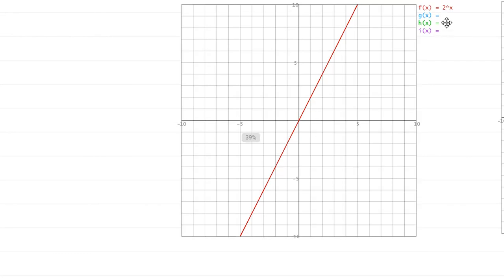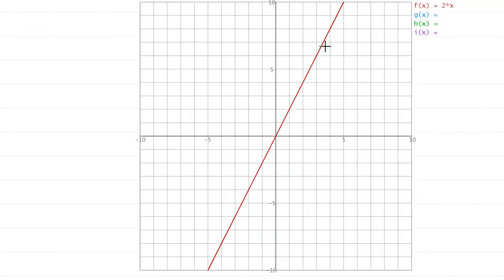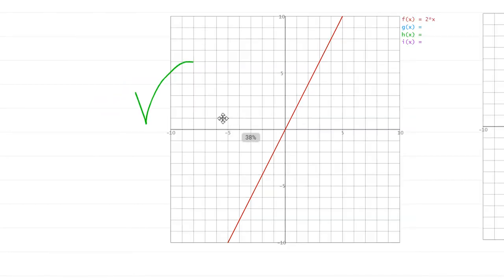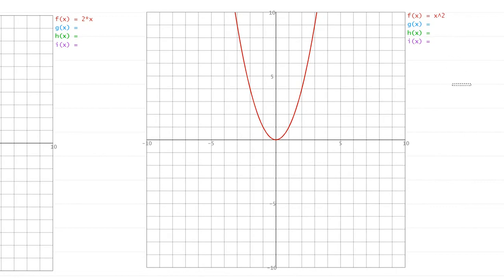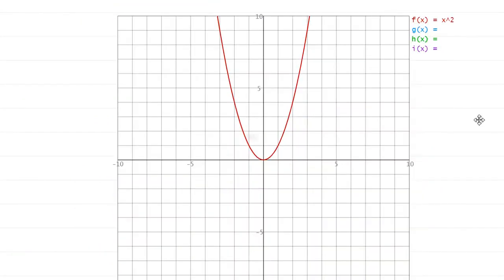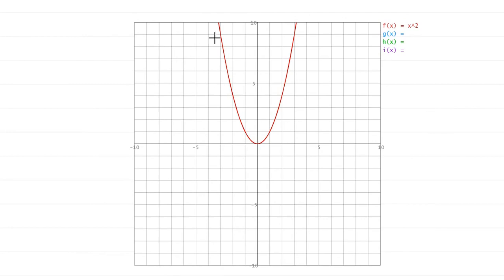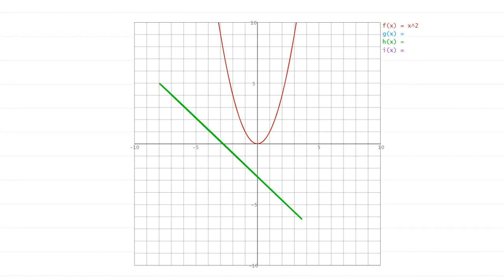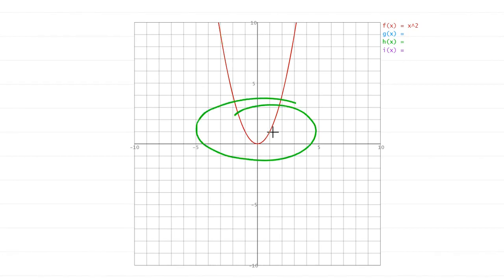The first graph shown is y equals 2x — that's a line, so it's a linear equation. The next one is a parabola. In no place is the entire graph a line; it should be just a straight line going through the coordinate plane. This parabola is curved everywhere — even if part of it looks somewhat straight, the entire function must be a straight line to be linear. This is not a linear function.